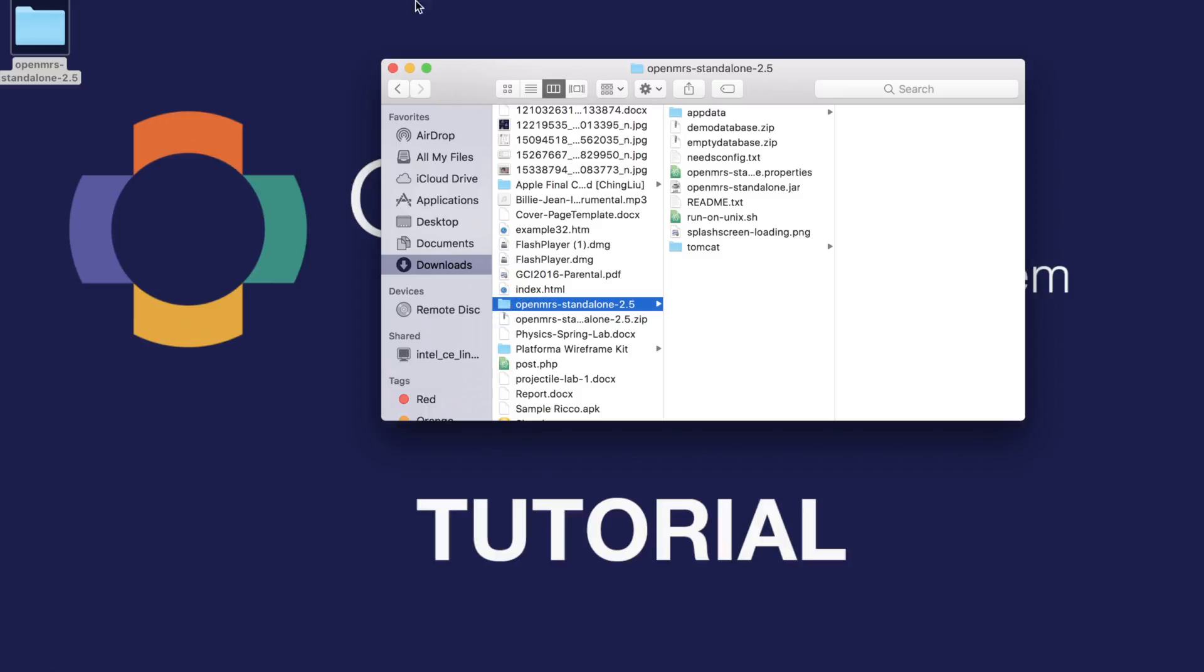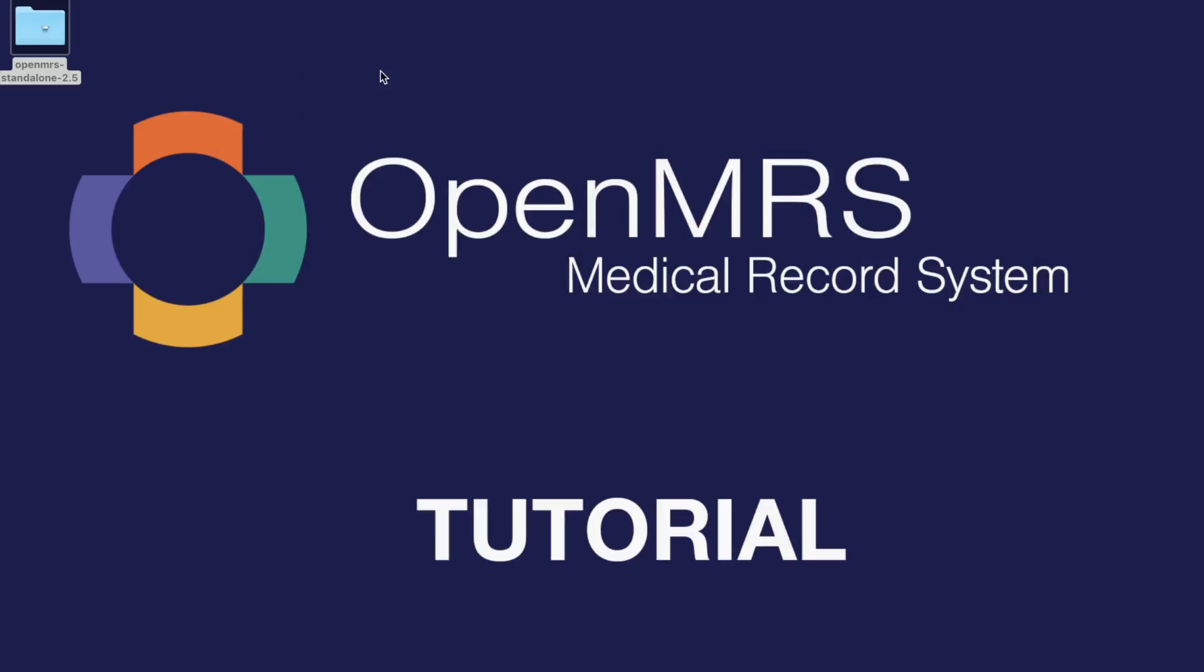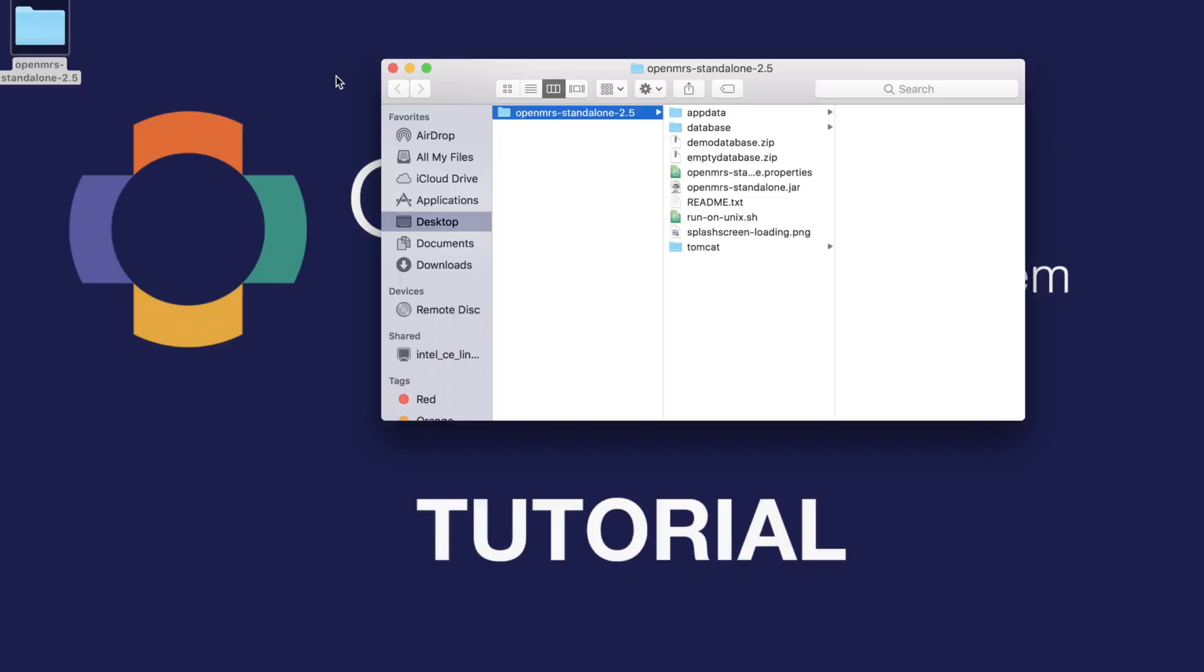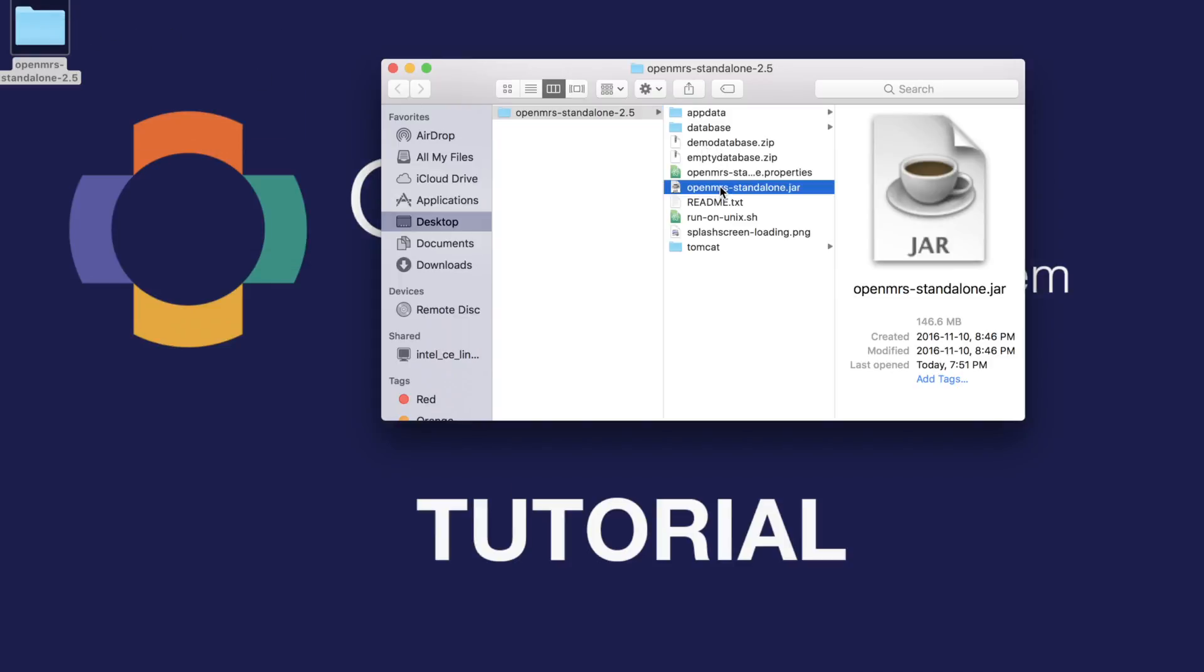Once you have that, you can drag that to wherever you want, and I have it on my desktop, so I'll just open it from there.